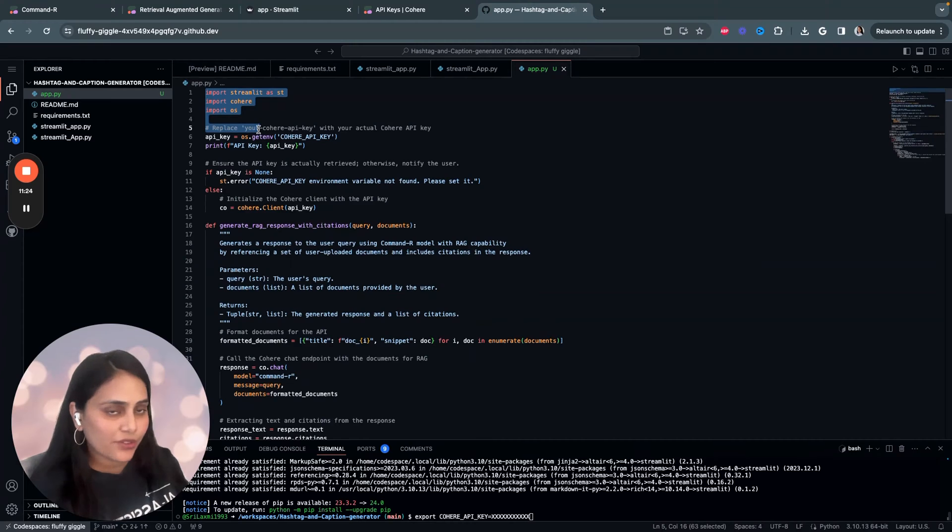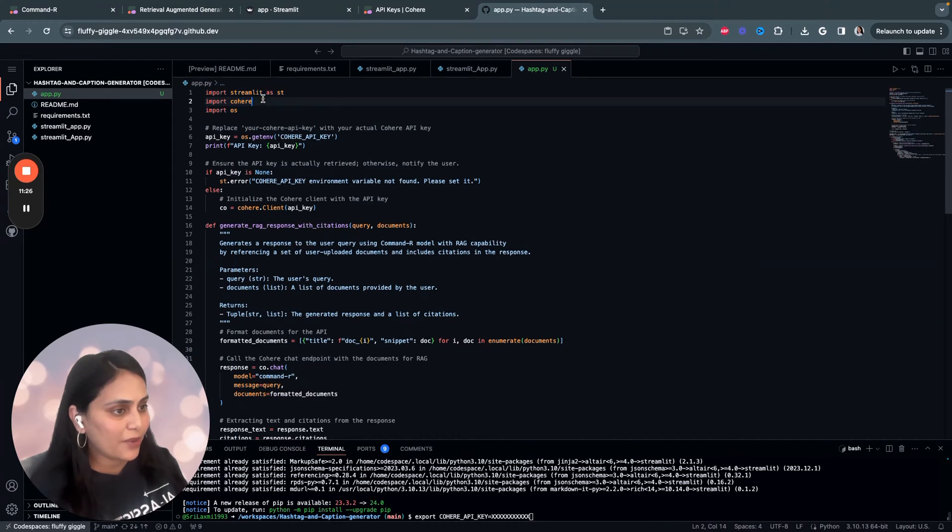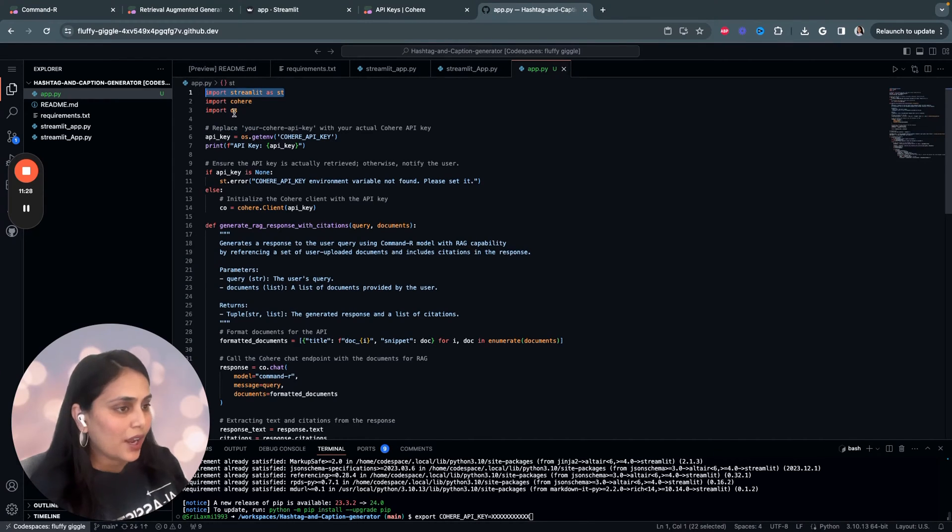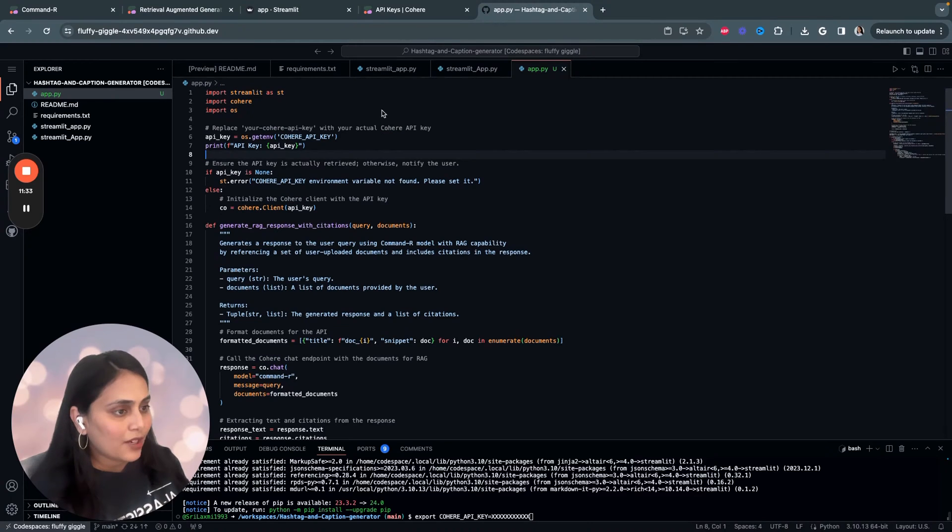We'll start by importing the libraries. Streamlit is used for creating web app interface using Python. And Cohere we are using to access Cohere's API. That's it.